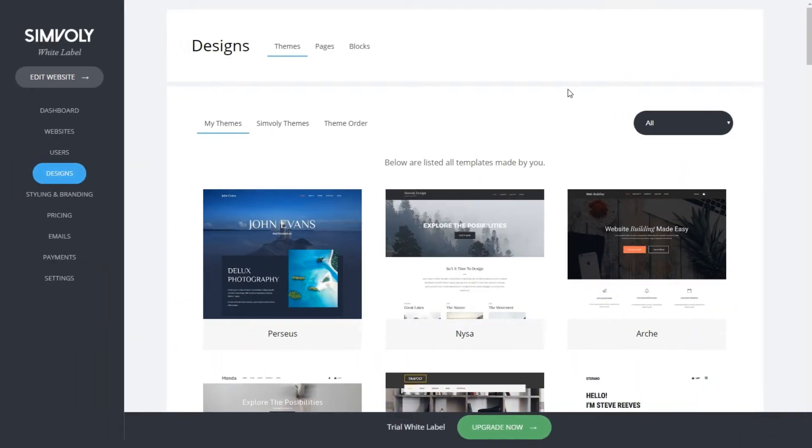This is your design section. Here you can find your themes, pages, and blog designs.